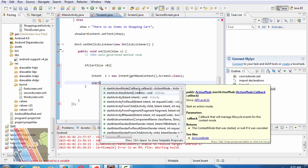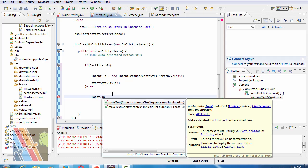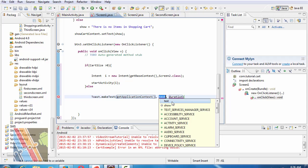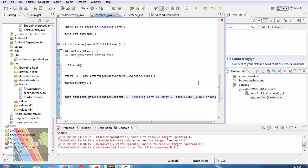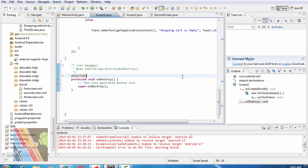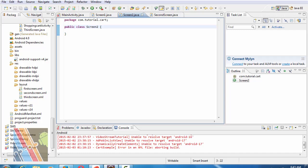Now start activity i. Else toast dot make text, context is get application context and text is shopping cart is empty, duration is toast dot length long show. Now override on destroy method dot save it.